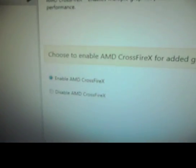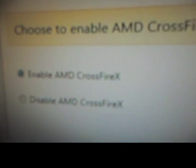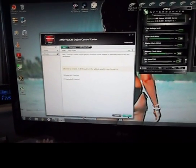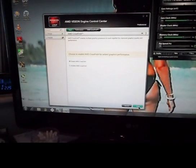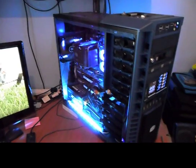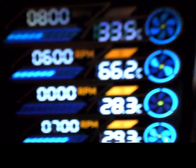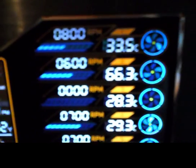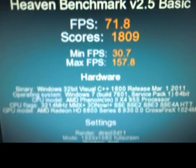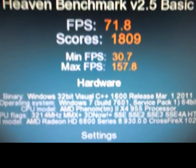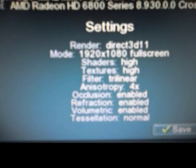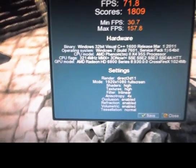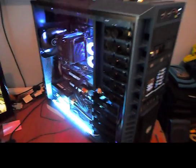Okay, after putting the cards back in I forgot to go and enable the Crossfire. So what I'm going to do is I'm going to run Heaven again and see what happens. Okay, just done a quick benchmark test, got all the graphics cards set up this time.